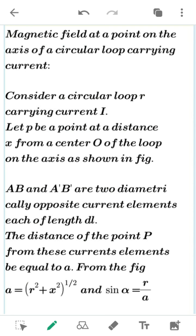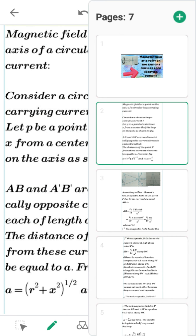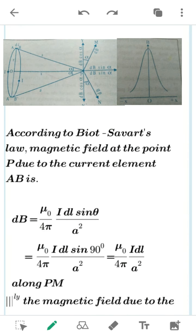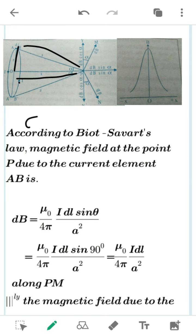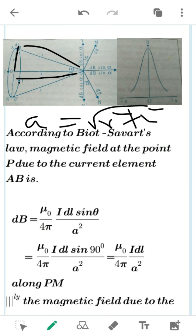The distance of point P from these current elements is A. From the figure, by the Pythagorean theorem, you can see that from the center point it is X, here it is A, and here it is R — this is a right angle triangle. So A can be written as the square root of R² plus X², therefore A equals (R² + X²)^(1/2).